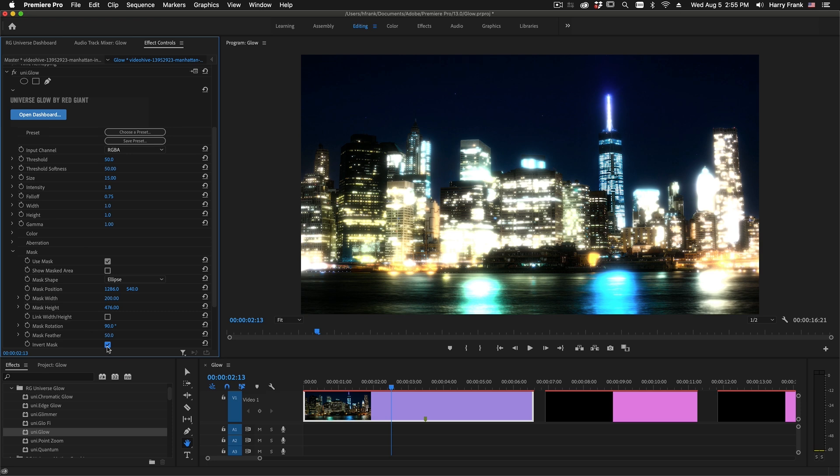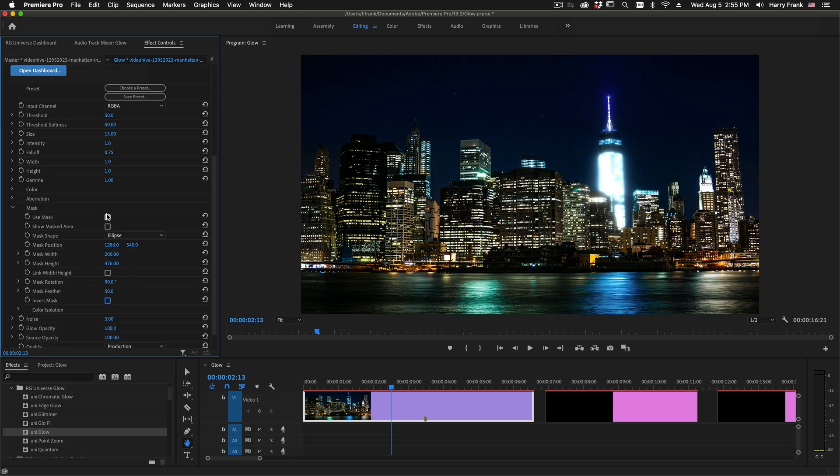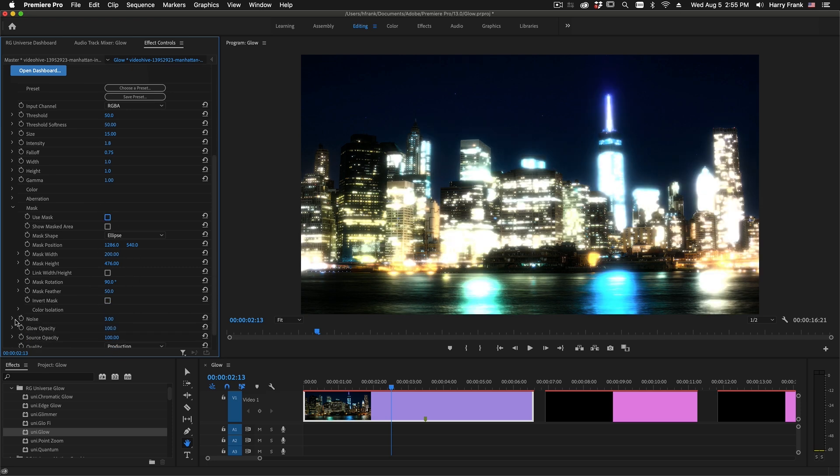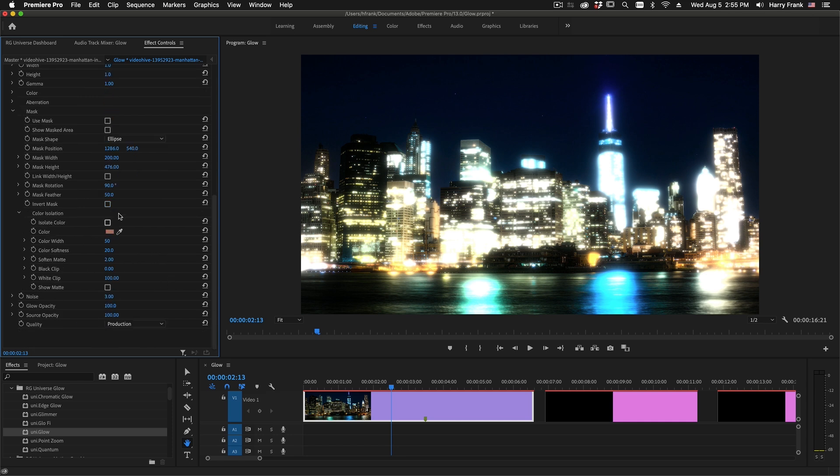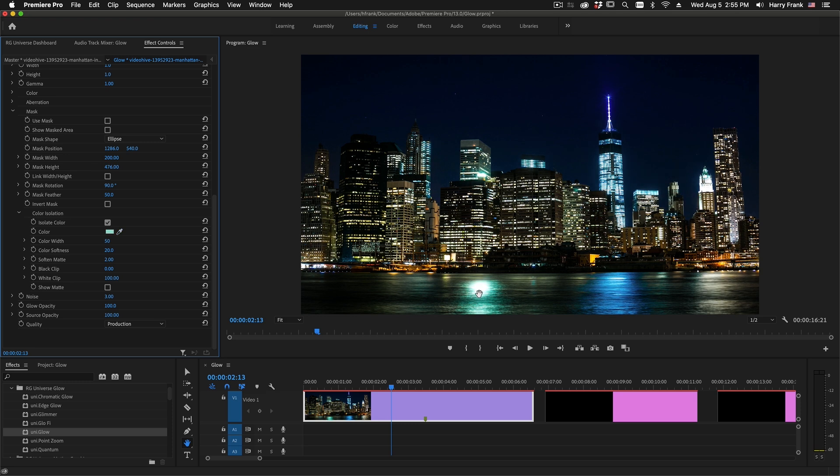Now if you need even more specific isolation than just a mask, there's a color isolation section right here. This is essentially a keyer built into the glow. So if I check this box here to isolate the color, and then I click on a color to use, let's say I want to use this sort of aqua green down here.